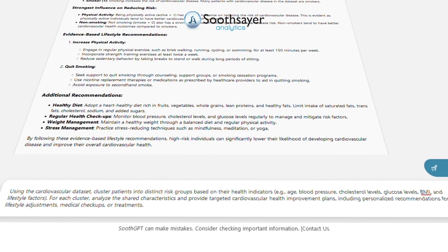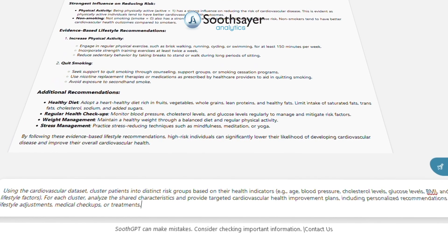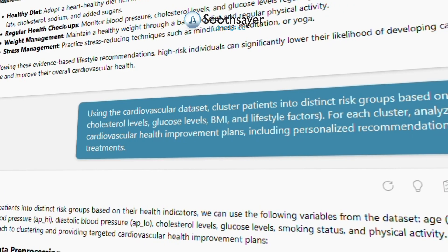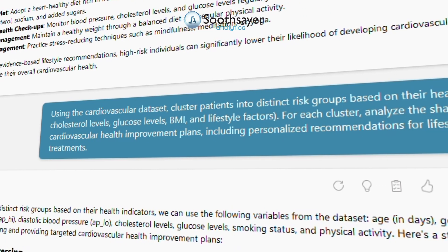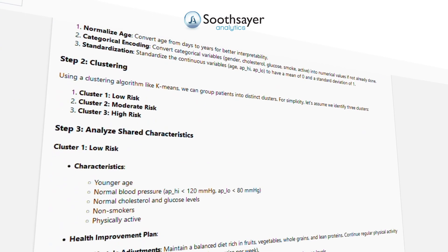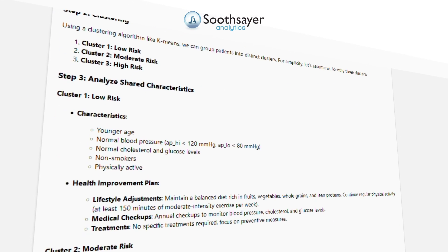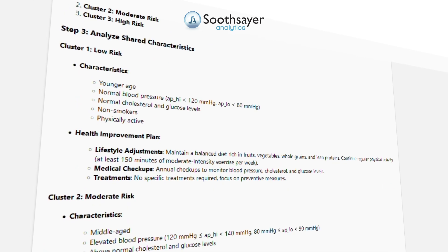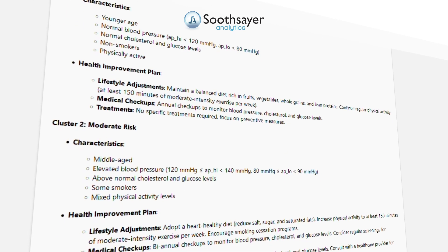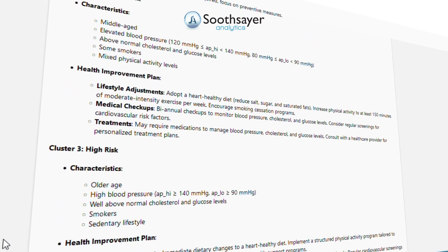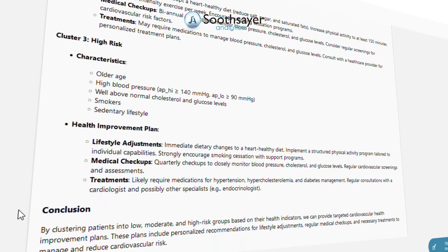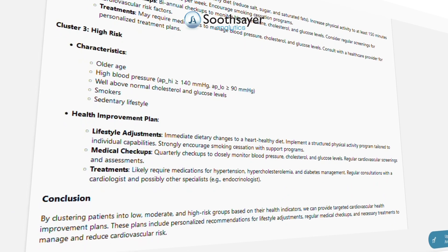Let's now segment patients into distinct risk groups to tailor health improvement plans for each category. Using the cardiovascular data set, cluster patients into distinct risk groups based on their health indicators such as age, blood pressure, cholesterol levels, glucose levels, BMI, and lifestyle factors. For each cluster, analyze the shared characteristics and provide targeted cardiovascular health improvement plans, including personalized recommendations for lifestyle adjustments, medical checkups, or treatments.